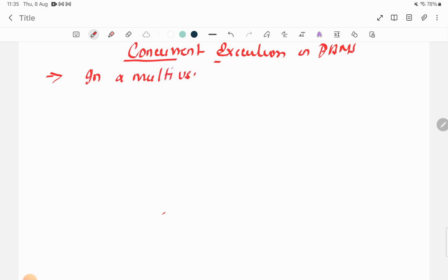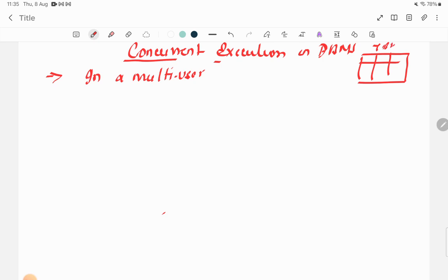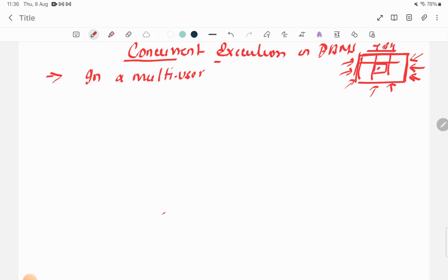To understand concurrency, consider a multi-user system. For example, in a movie ticket booking system, there is a single database, and a number of users can simultaneously try to visit the site or change the database. Suppose a seat is available — multiple users can all try to access that same resource at the same time.